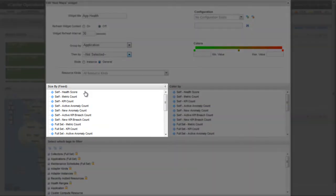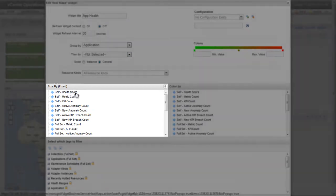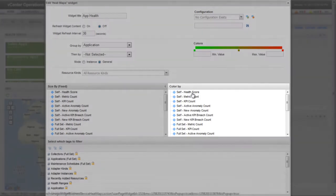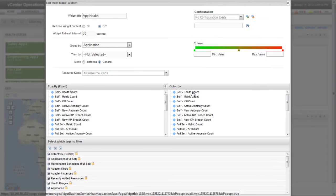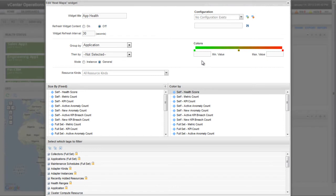The Size by Fixed list lets you set the size of the rectangle for each resource. The Color By list lets you configure how resources are colored in the widget. I'm selecting Health Score, so resources are colored according to their health score.